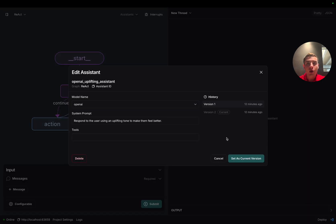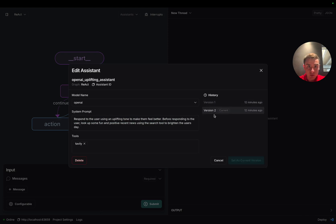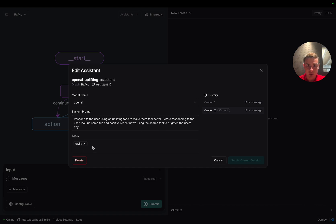Now I'm taking a look at the OpenAI uplifting assistant, which has been told in its system prompt to respond to the user in an uplifting tone. If we click on version 2, we can see that we've added some information to the system prompt by telling the agent to look up positive news on the internet and also giving it access to the Tavily search tool so that it's able to look up that positive news.